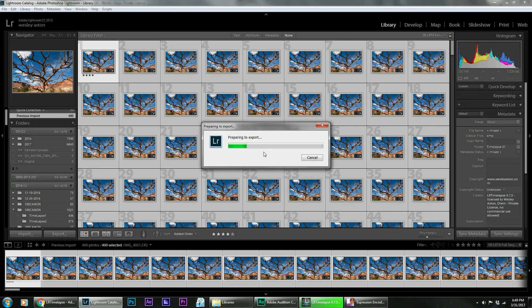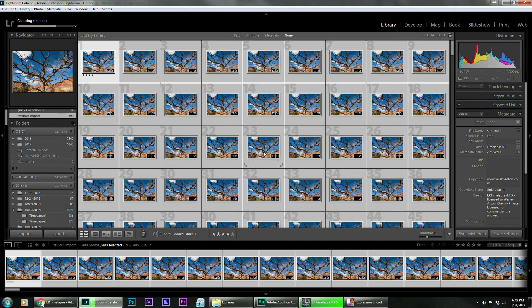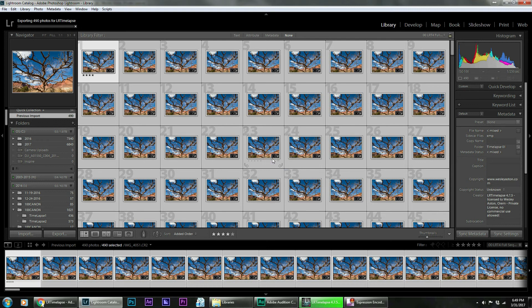Now, again, it's got to export all of these files. So it's going to take a little bit of time to do that, which is the same for After Effects also. Being that it's reading 490 raw files, it can take some time.